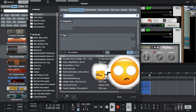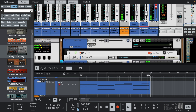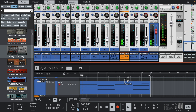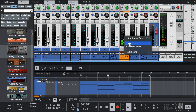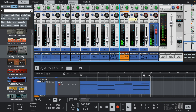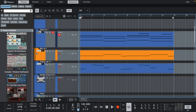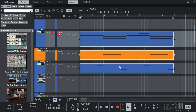We'll go over this new browser feature in another video. Now, in Reason 13, we can transpose multiple MIDI lanes at once by selecting all the notes and right-clicking.